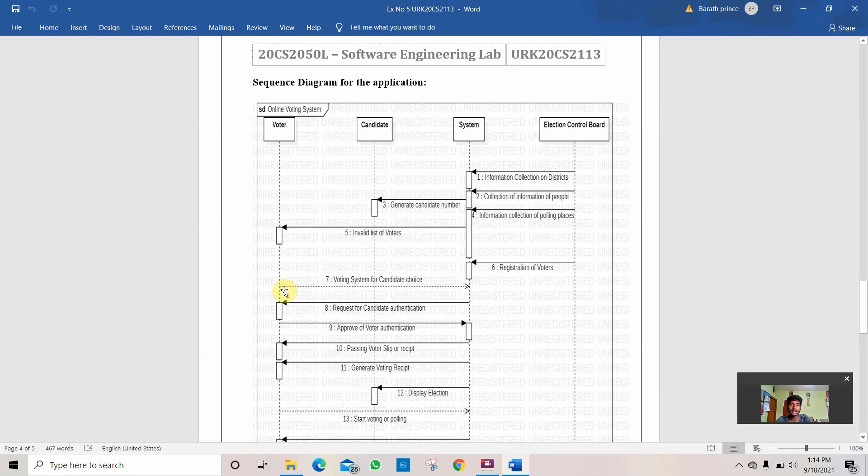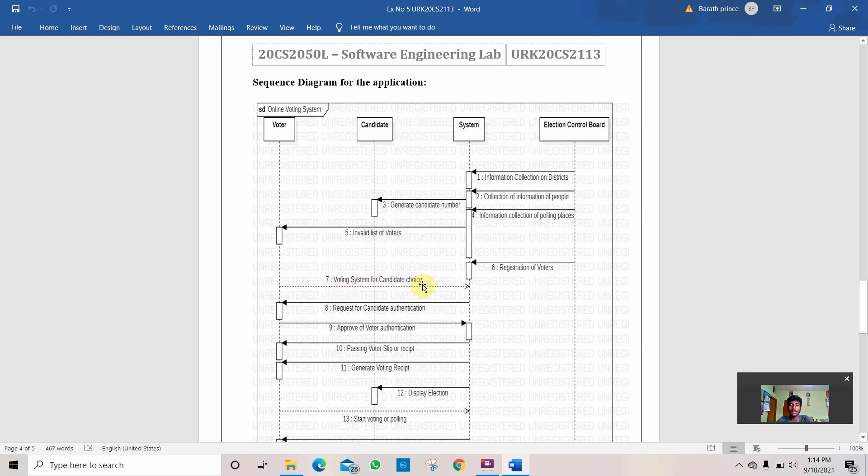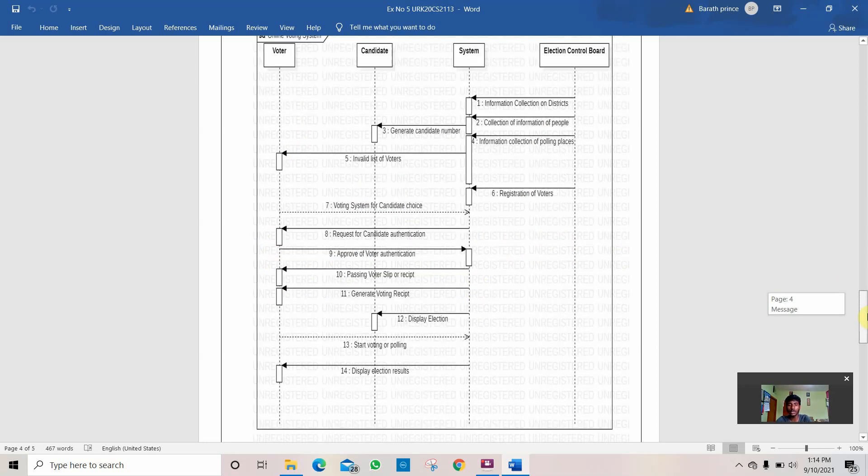Then here is the reply from the voter. After the registration of voters is given to the voters by election control board, then the voter replies to the voting system with candidate choice. The system selects which candidate to choose and how the voting is going to be done.